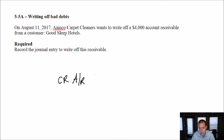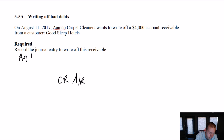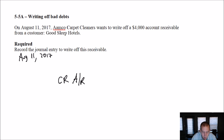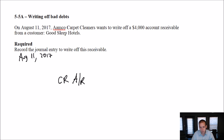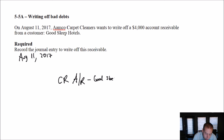I better read the question before I answer it. On August 11, 2017 — I'll date this August 11, 2017 — Amco Carpet Cleaners wants to write off a $4,000 accounts receivable from a customer, Good Sleep Hotels. So we're a carpet cleaning company. Good Sleep Hotels is going to stiff us on our $4,000 bill and we want to write it off. They've obviously done some work for them in the past, and they've said they're not going to pay our bill, or they've gone bankrupt. They're not going to pay. We credit our AR from Good Sleep Hotels for $4,000 to say, I'm not going to see that money.